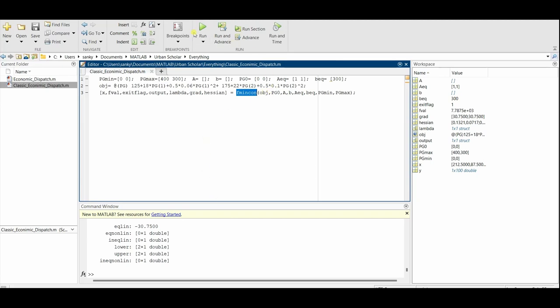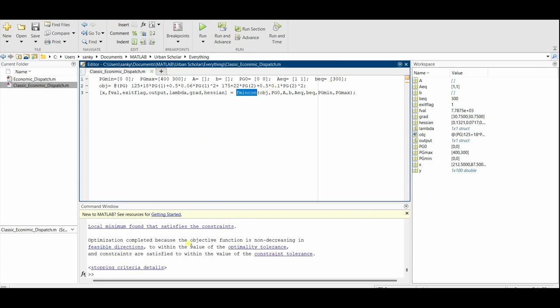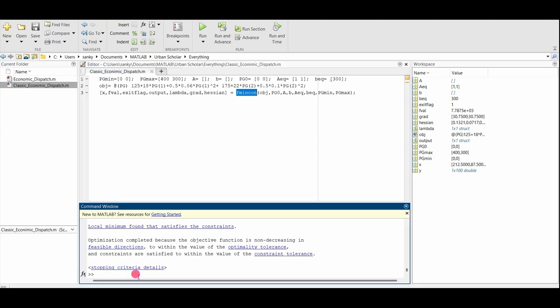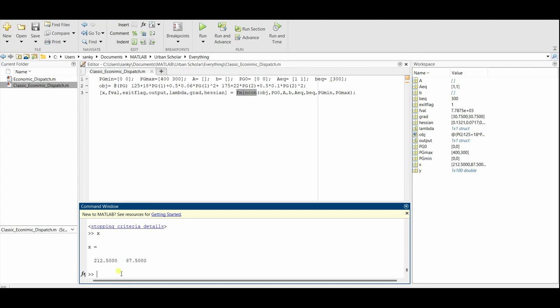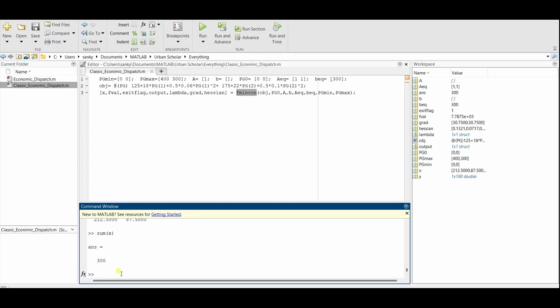x will give you the values of how much each power plant is producing. So Pg1 produces 212.5 and Pg2 is 87.5. If you sum x, you get 300, that's the equality constraint.